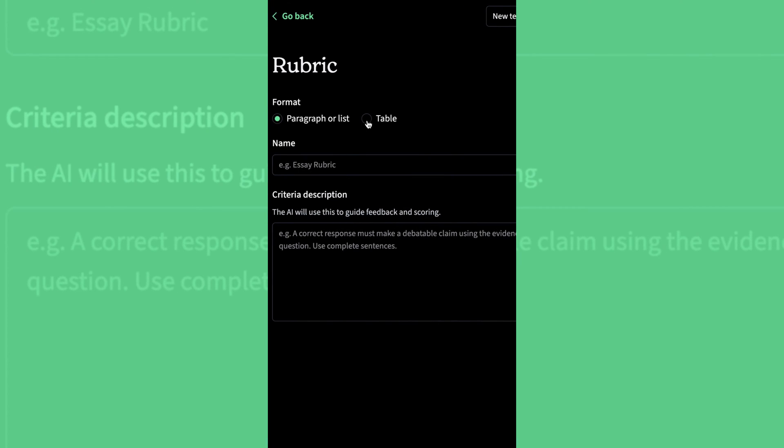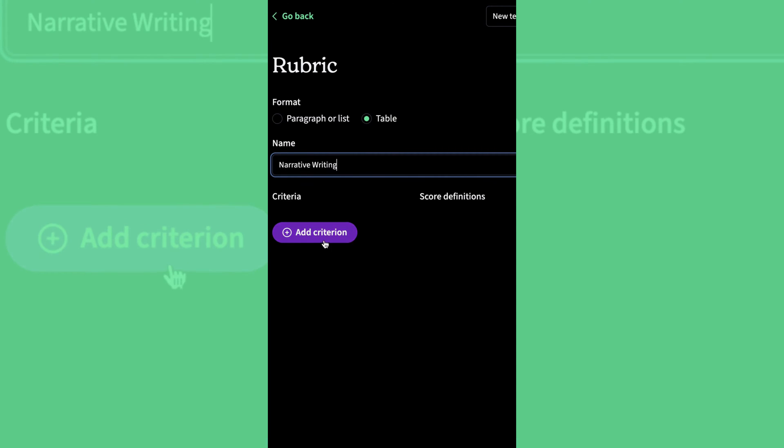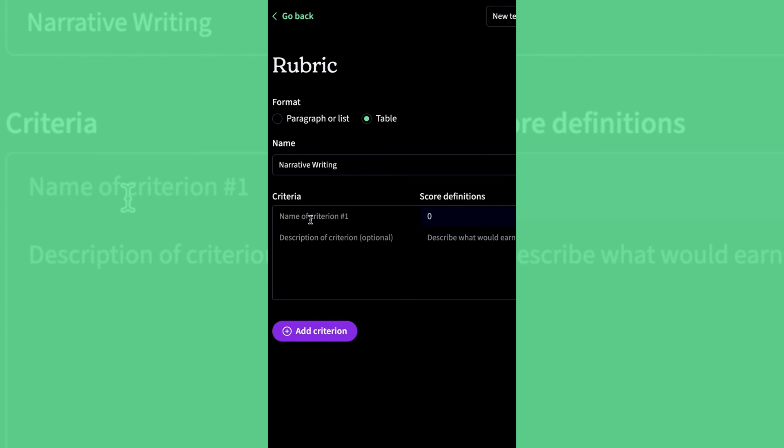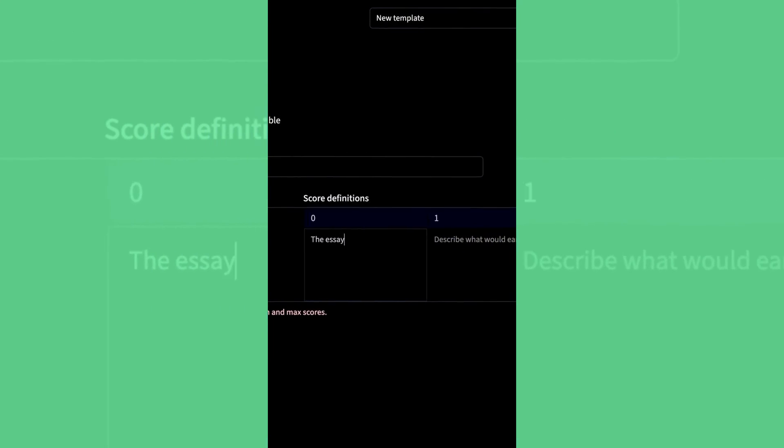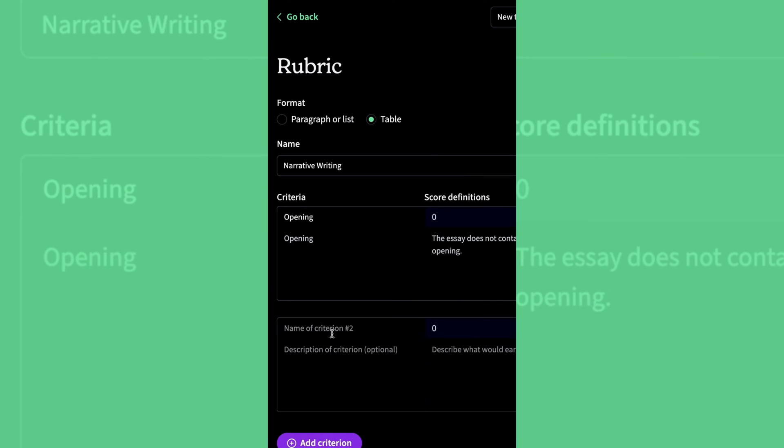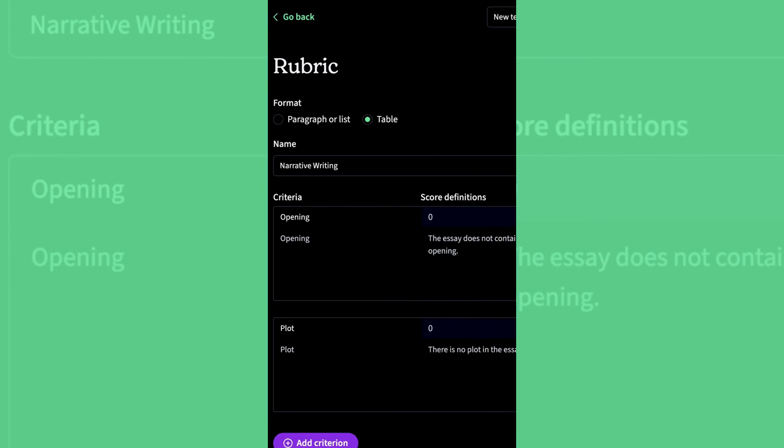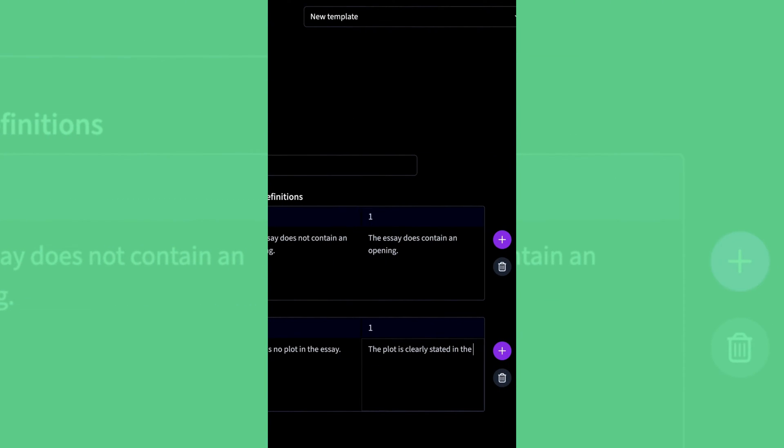Click Add Rubric. Decide which format you'd like your rubric to be. Let's go with the table. Give your rubric a name and then add criteria. Here, you need to name the criteria and you need to explain what the score definitions will be. This step can be repeated as many times as you would like depending on the criterion that you wish to add.